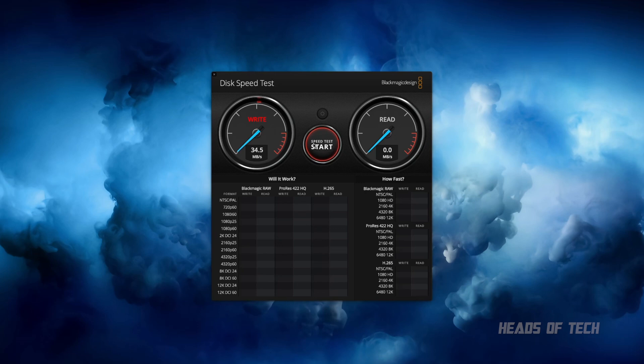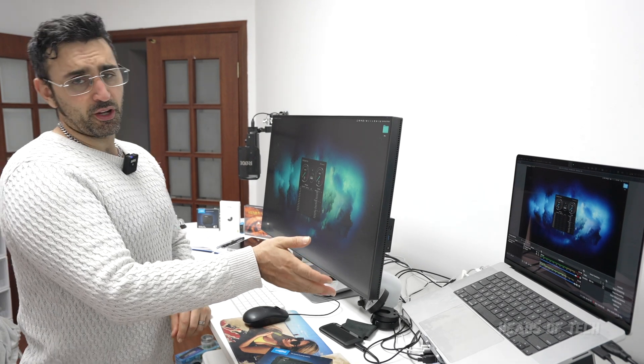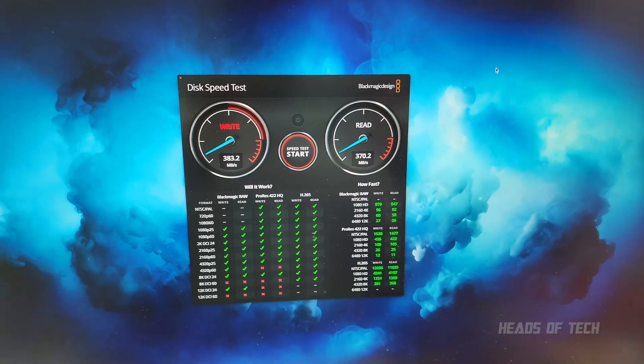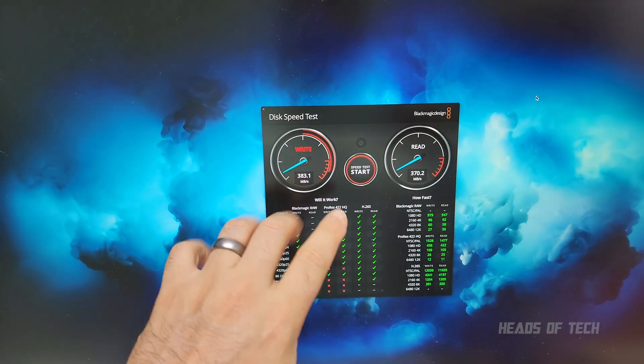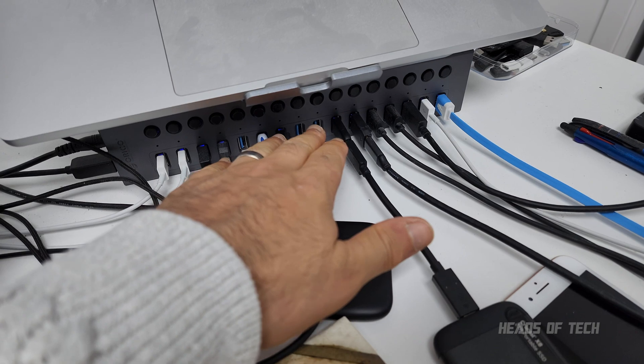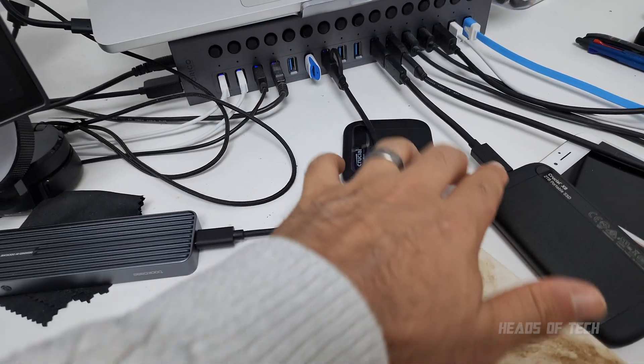I'm running it through a hub and I'm not getting good performance. Just a quick update - I did manage to get it working using USB-A on this dock. I'm not sure why, I think it might have been the cable.